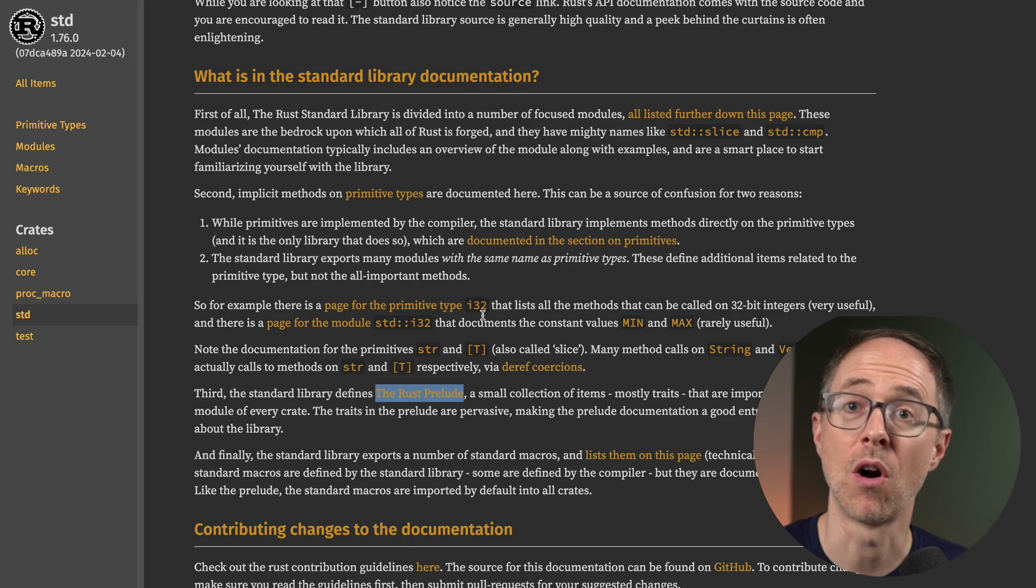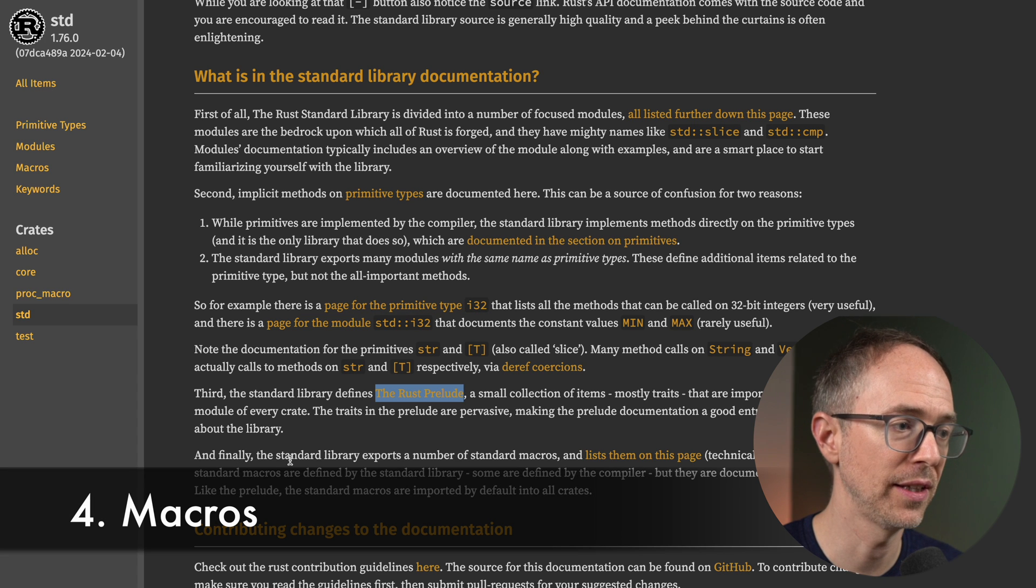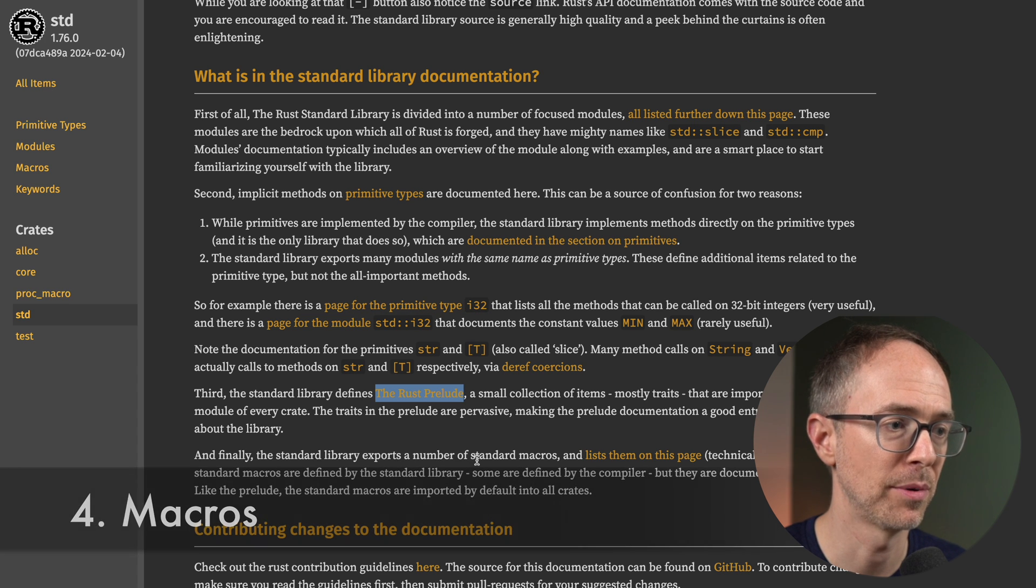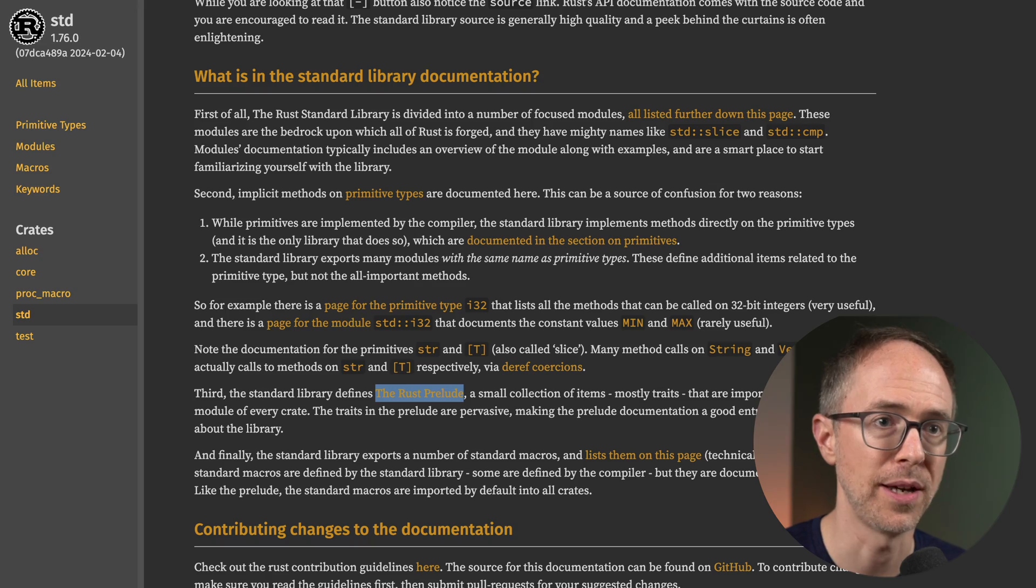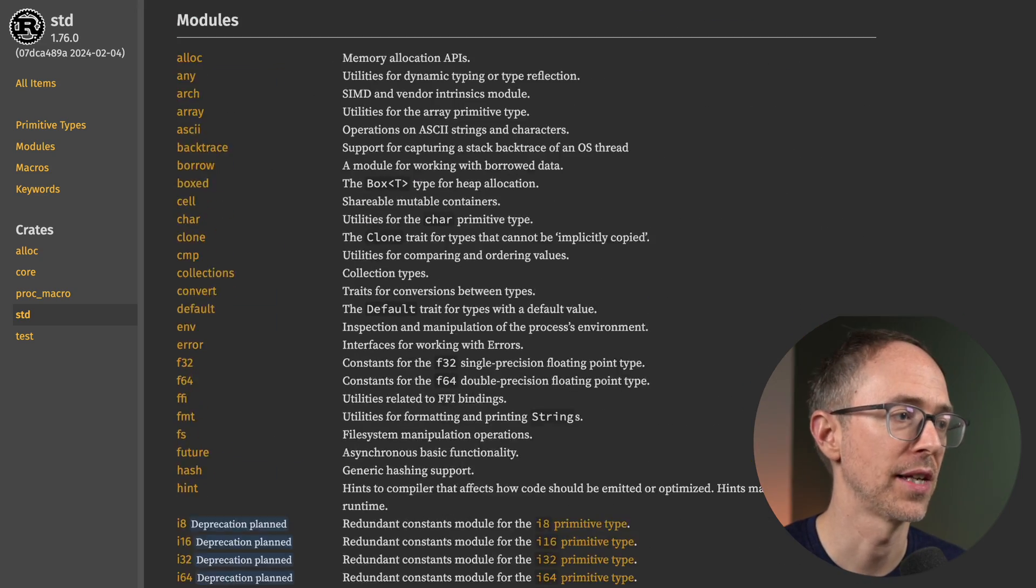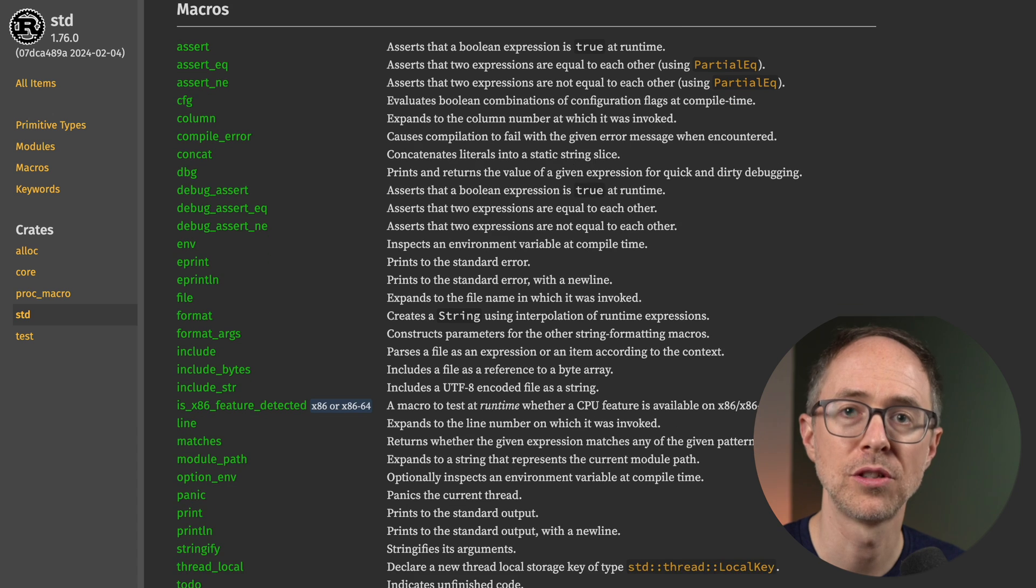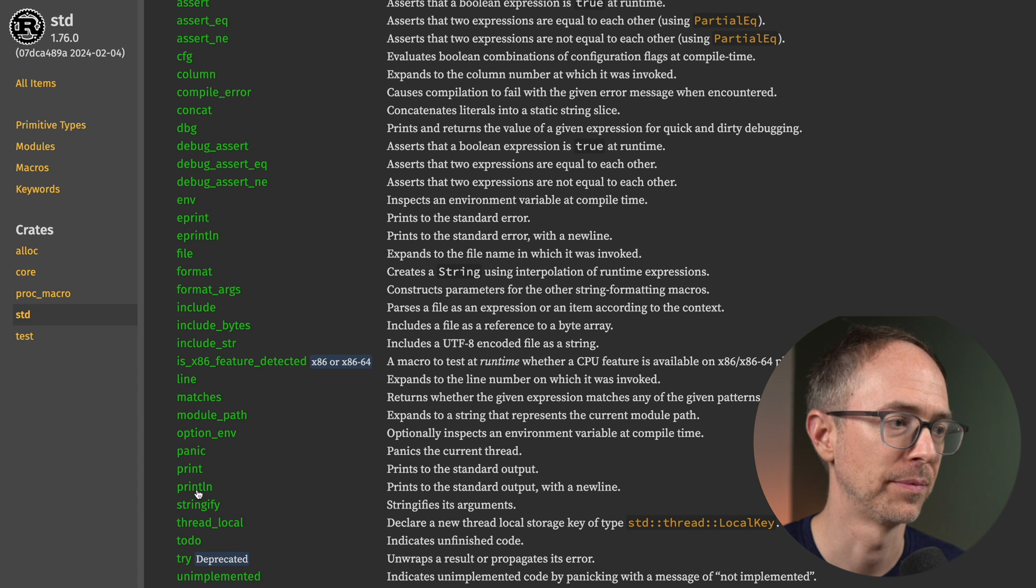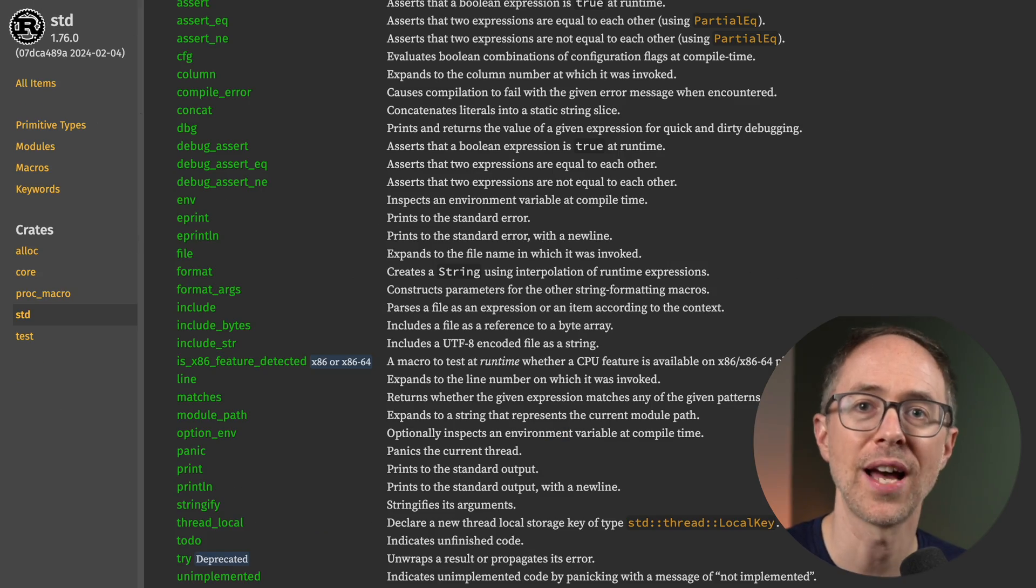Number four are the macros. So finally, the standard library exports a number of standard macros and lists them on this page. Scroll down. You'll find the section on macros. One that you might be most familiar with is the print line macro. Click on that and we get information on it.